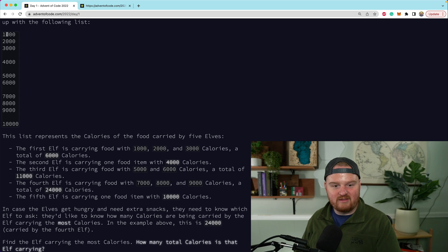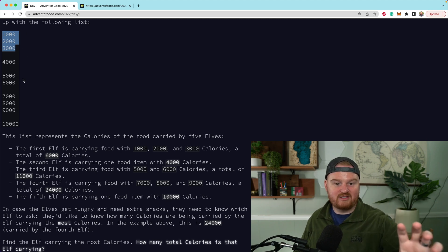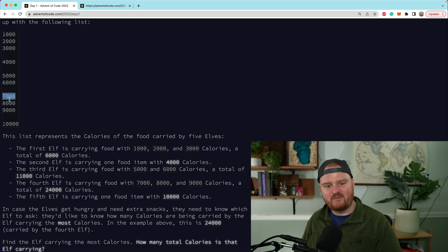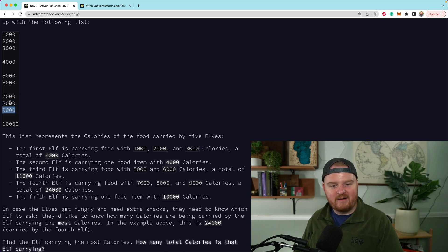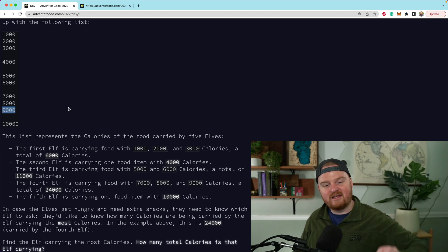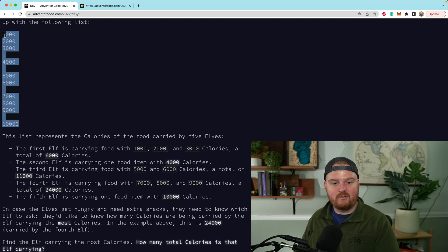What we want to do is group each of these calorie values together, sum them up, and figure out which elf is carrying the most. In this case, if we add 7000 plus 8000 plus 9000 we get 24000, and that is the most calories any elf is carrying.